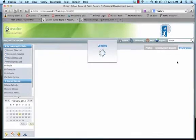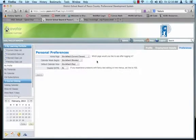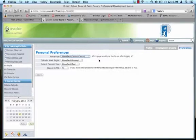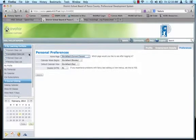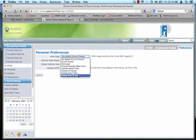And then you have your preferences. There's not much here that you can set, but this is where you can change anything if you like. So my current default, so when I open up Avatar and I log in, it's set to current class list. So immediately when I log in, I see my current class list.